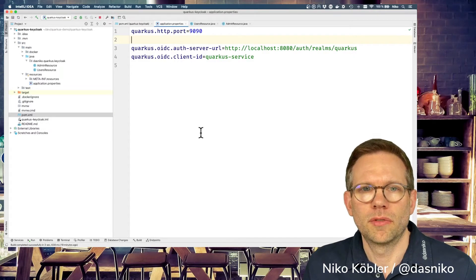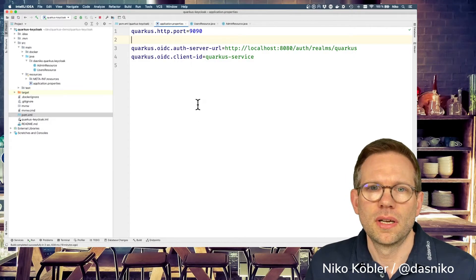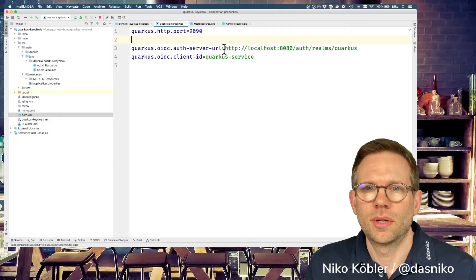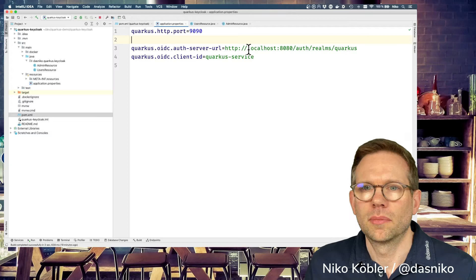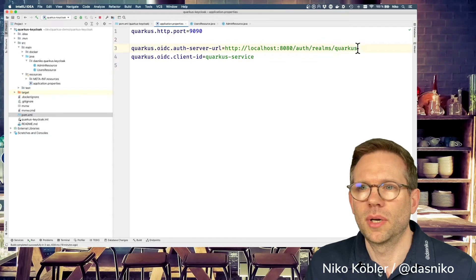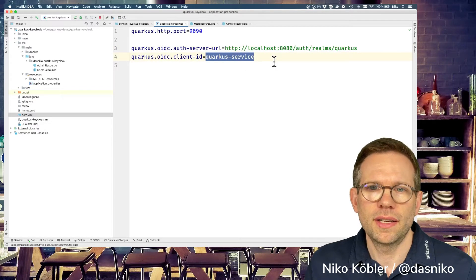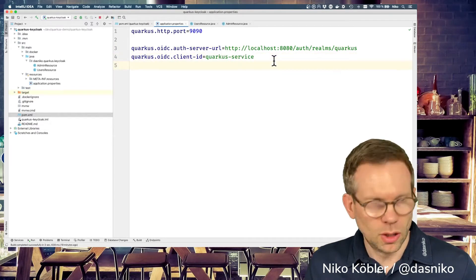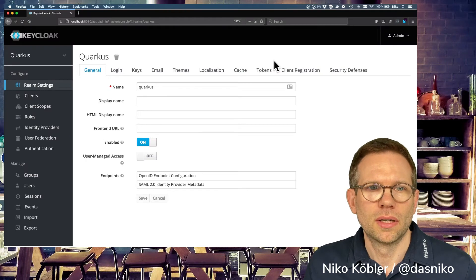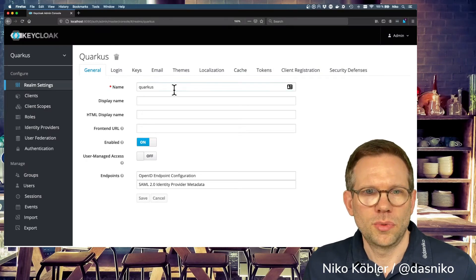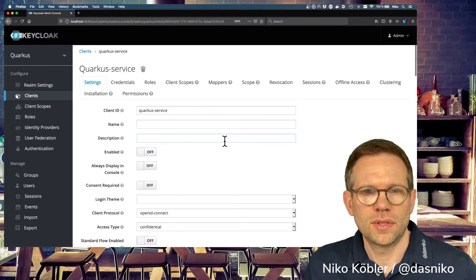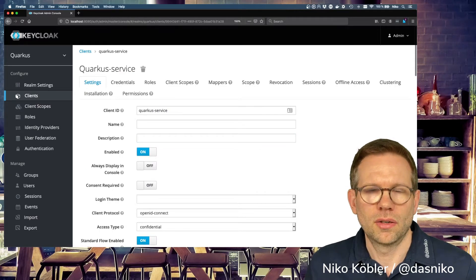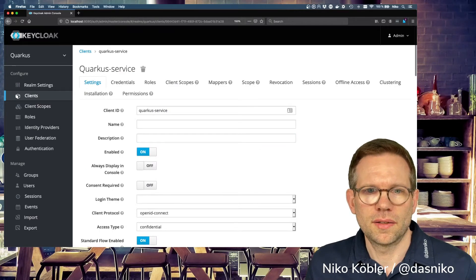You need some configuration for this extension: the authorization server URL where the Keycloak server is available — in my case at localhost under realms. I've created a Quarkus realm with a Quarkus service client. Looking into the realm, it's a regular Quarkus realm with nothing special — the Quarkus service is a regular confidential client with nothing special configured.